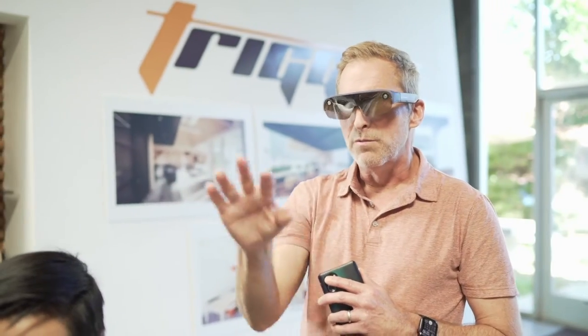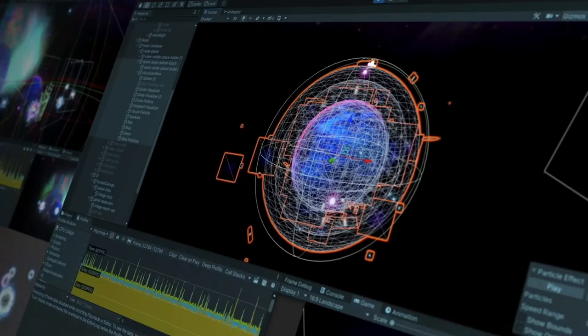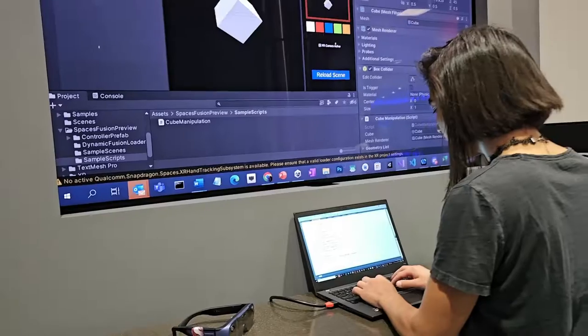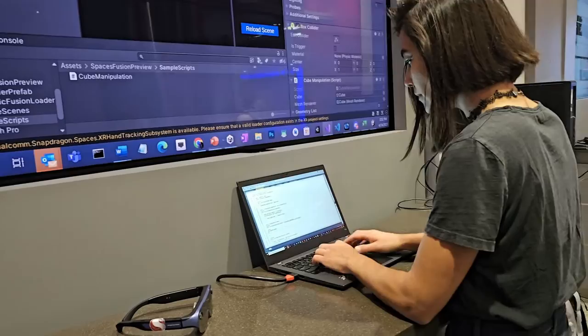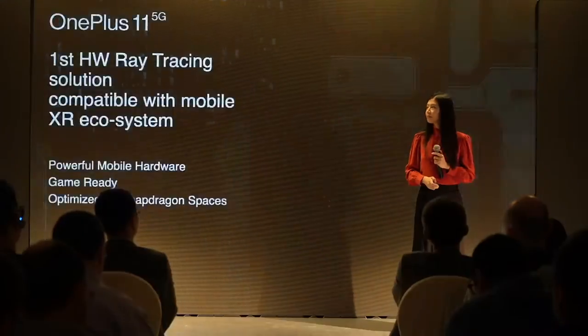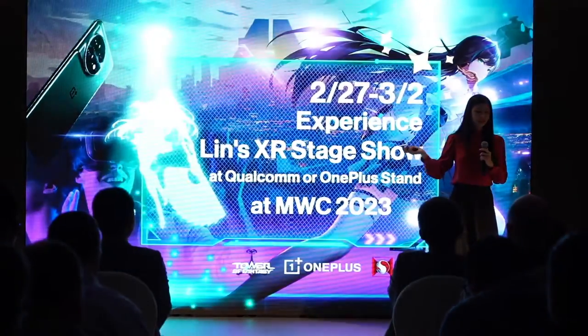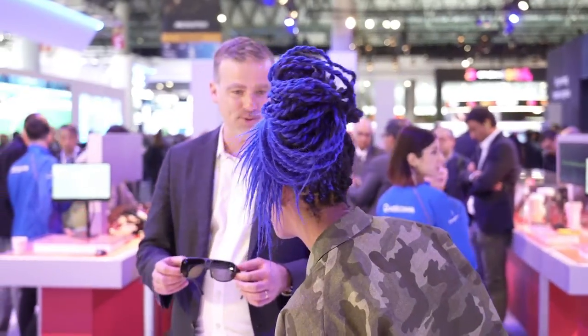Now you're going to ask, how can I use this now? If you're a developer, you can download and start coding with Snapdragon Spaces now, and that way you'll be ready as headsets and phones that are Snapdragon Spaces compatible roll out throughout 2023 and 2024.